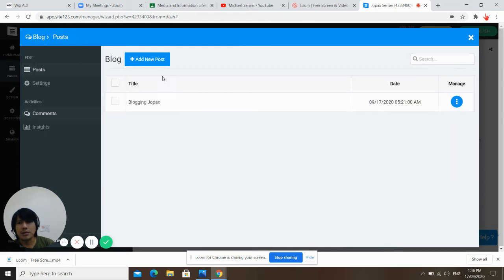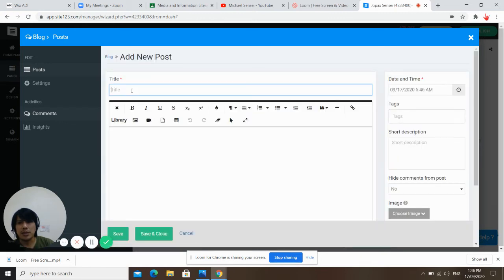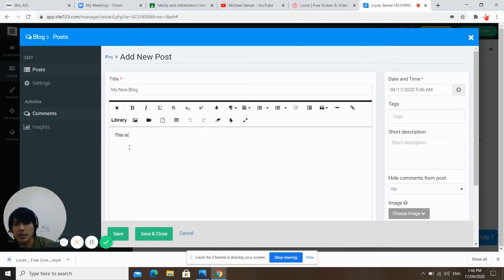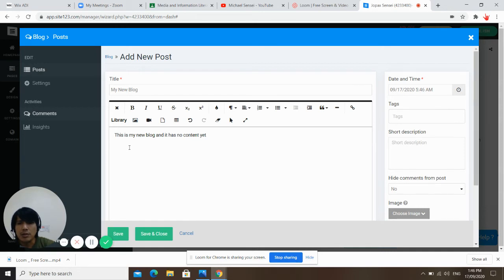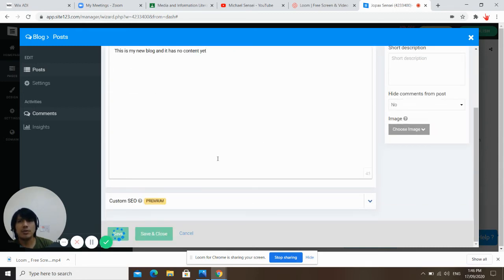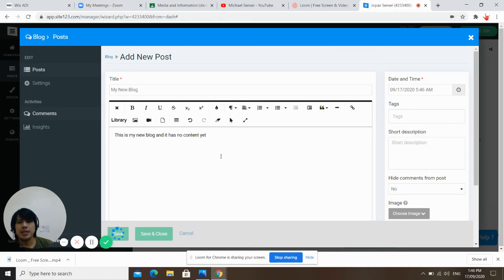Now we're in the blog editing section. You have to add a new post. Add a title: 'My New Blog.' Now add some content: 'This is my new blog and it has no content yet.' That's it — how to add a new post on your blog page. Just click save and close. Once it's saved, it's all ready for viewing.